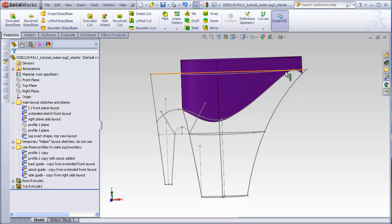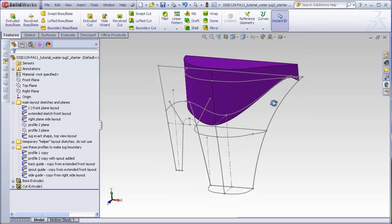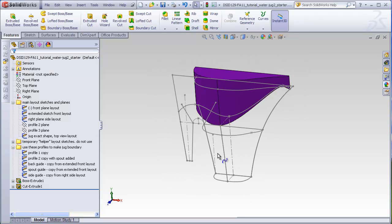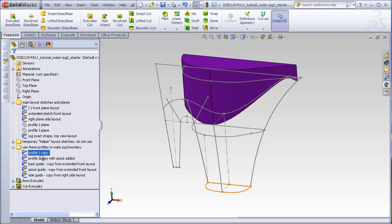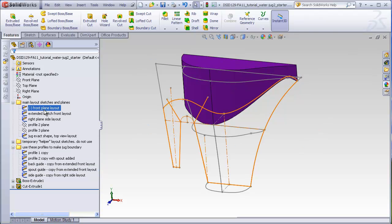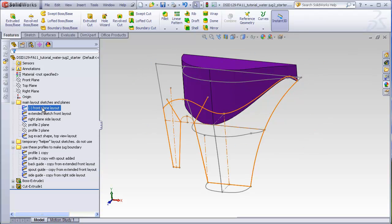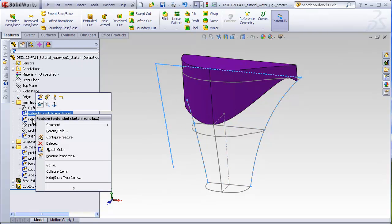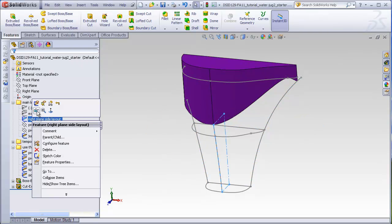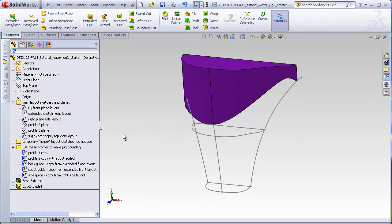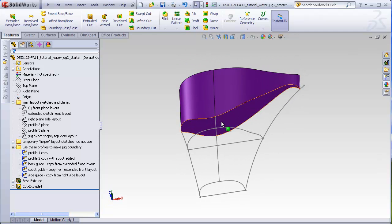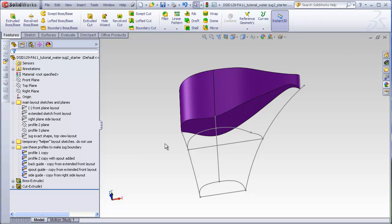This edge is the same shape we would have had if we projected this curve with this curve. Now this starter file provides copies already of all the different profiles you need to use in the boundary and all the guide curves, so I'm going to hide these sketches up here. What we're going to do is make a new boundary that uses this profile, this profile, and this face. So not only can we make a boundary going up to a flat face, we can make boundaries go up to curved faces.